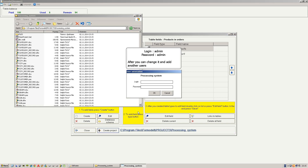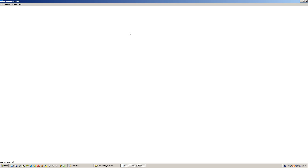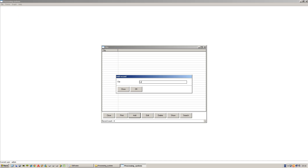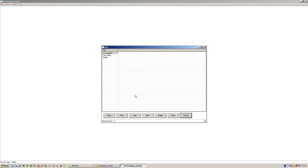Now we can see that we have made an application. Login: admin, password: admin — you can change it afterwards. Let's input some data to the forms and tables. City: Los Angeles, San Diego, and Dallas. We can edit, we can delete, we can search data from this window, and also print.